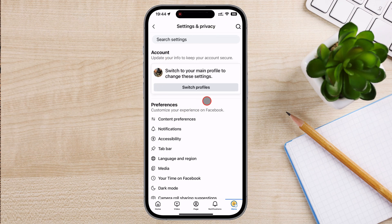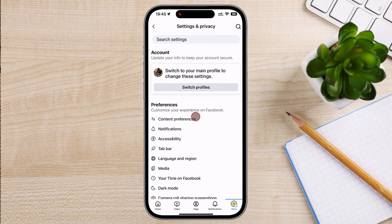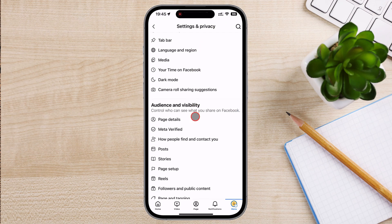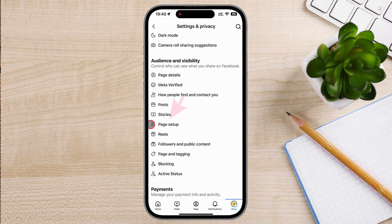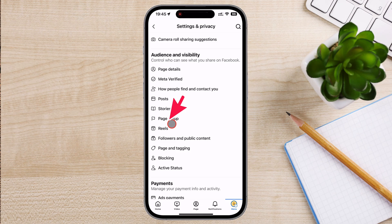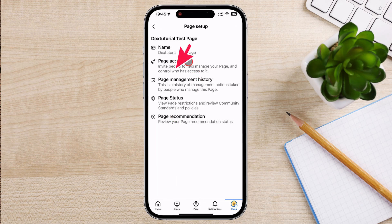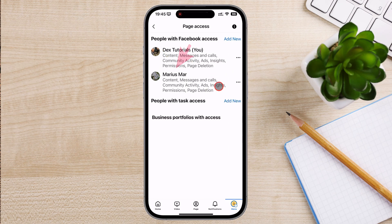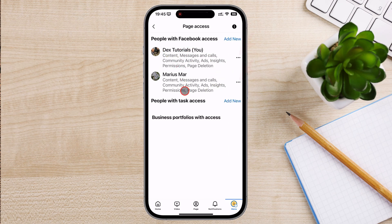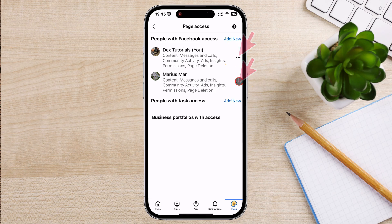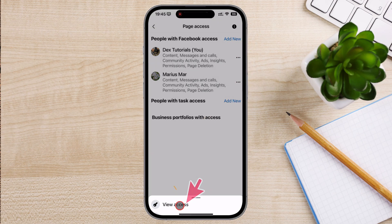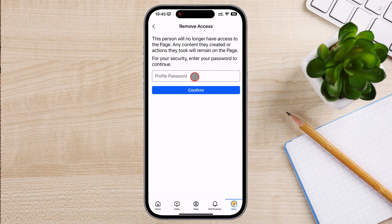Tap the Settings icon. Scroll down to the section Audience and Visibility. Tap on the option called Page Setup, then tap on Page Access. Tap on the three dots menu on the right of the person who you want to remove, then tap on Remove from Page.